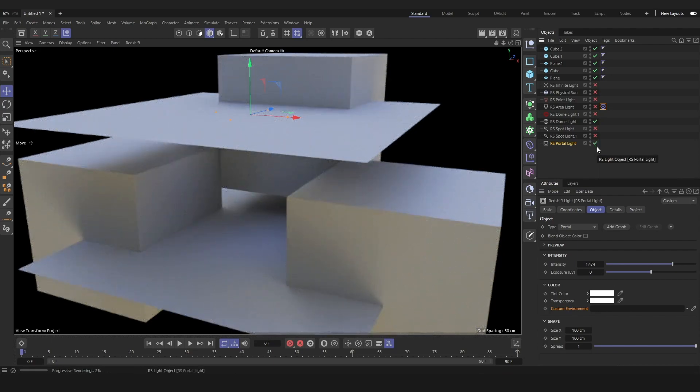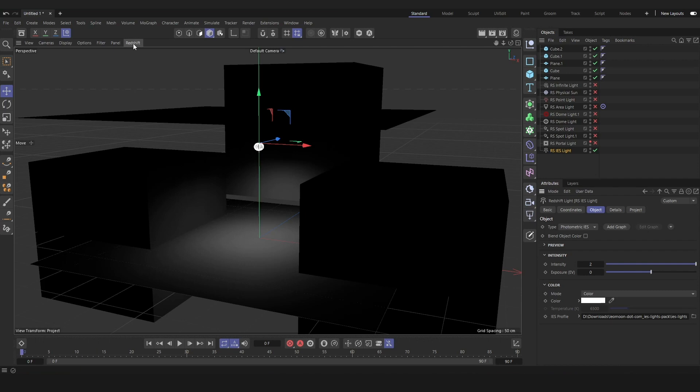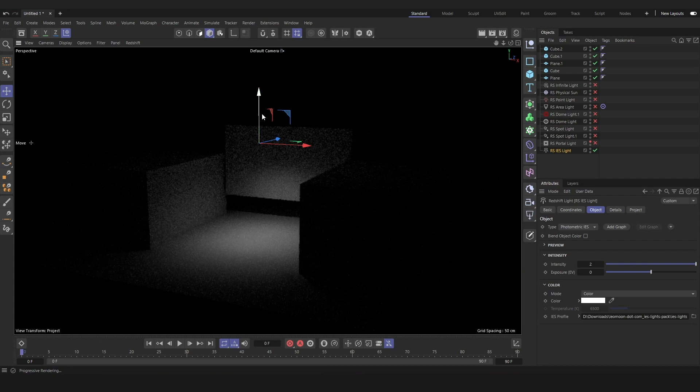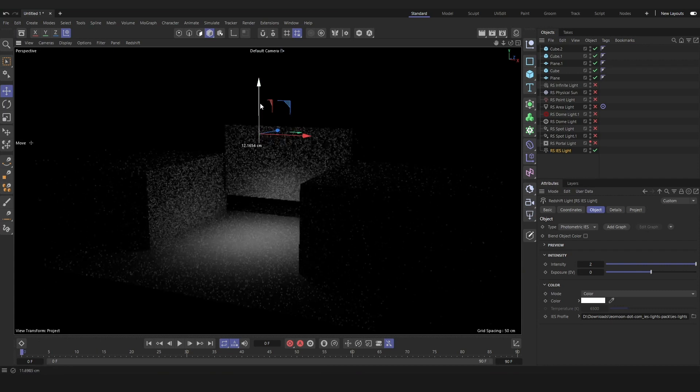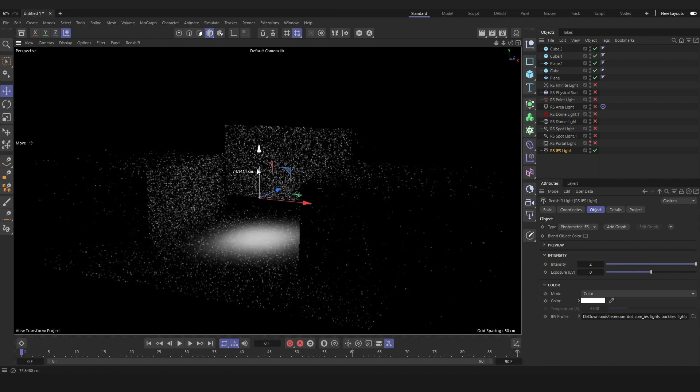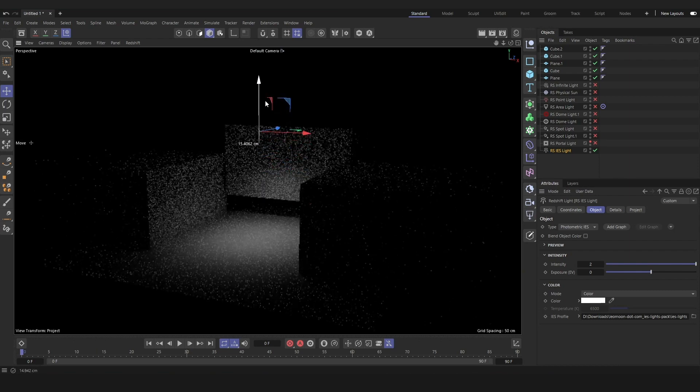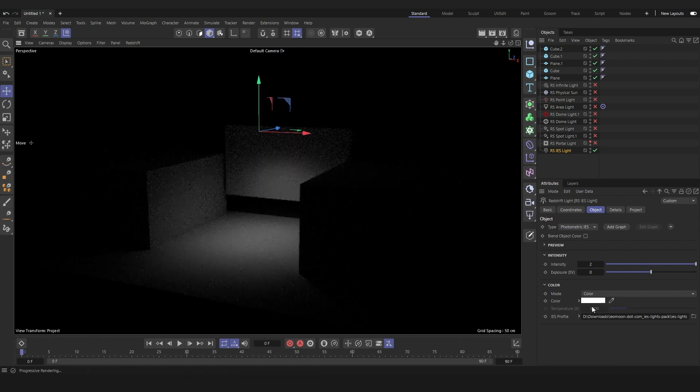IES lights I don't use as frequently as an area light or a spotlight. IES stands for Illuminating Engineering Society. So they have profiles of real lights that you can drag in as textures. So you need to download the IES profiles and drag them into the IES lights for them to work. And you can use them to replicate real life lights, which may be helpful for certain scenes. But generally, most of the scenes you're going to light with area lights and dome lights with HDRIs.